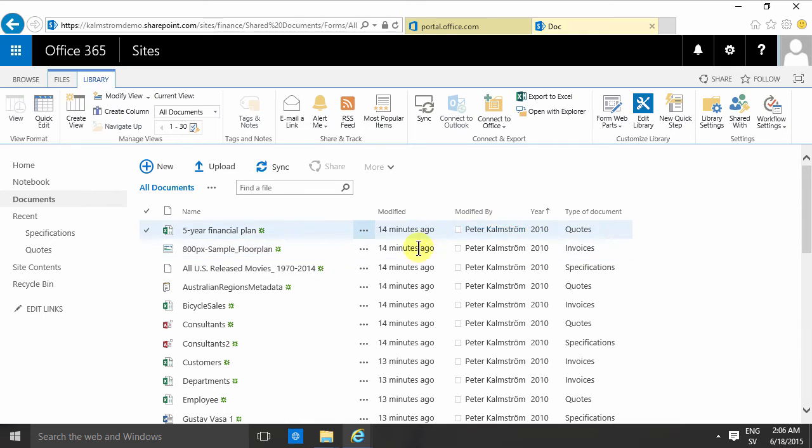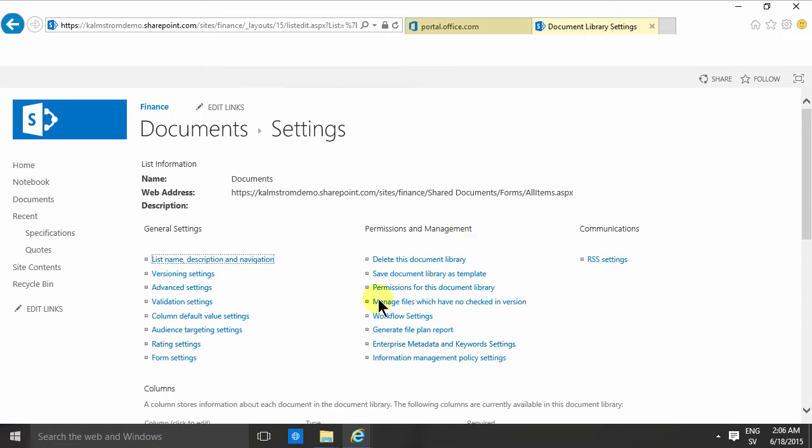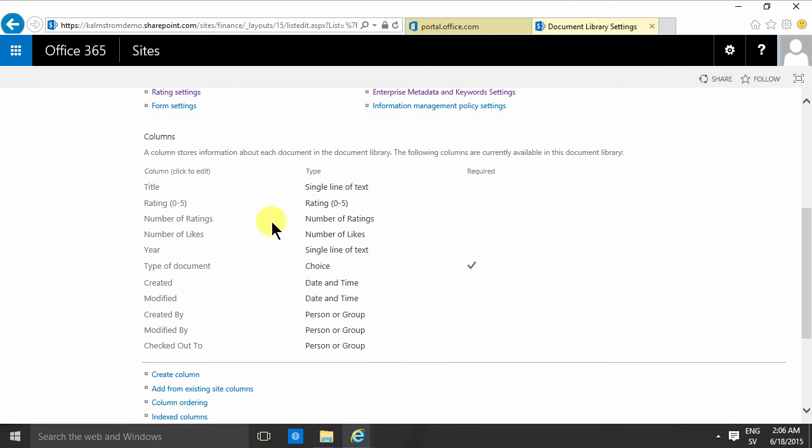In this document library I've created two new list columns and if I go into library settings you'll notice that the year is a single line of text and the type of document is choice and it's also required.